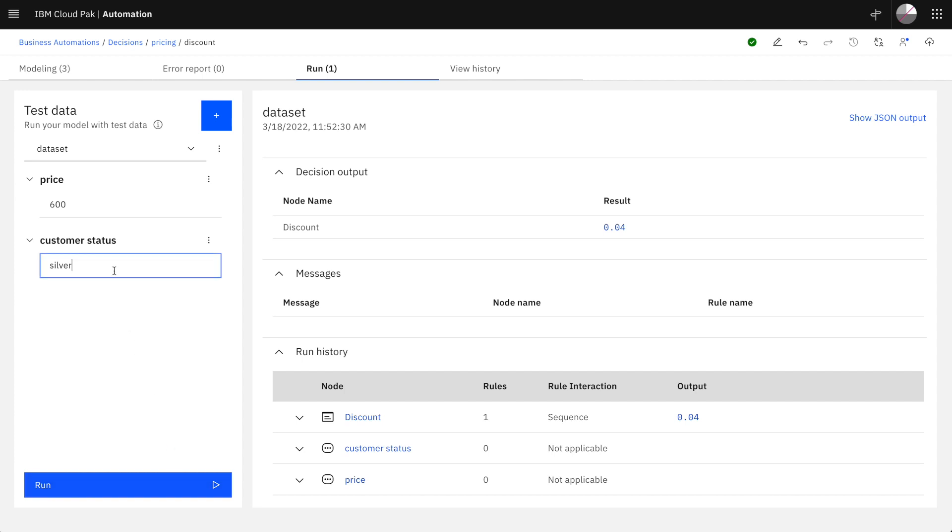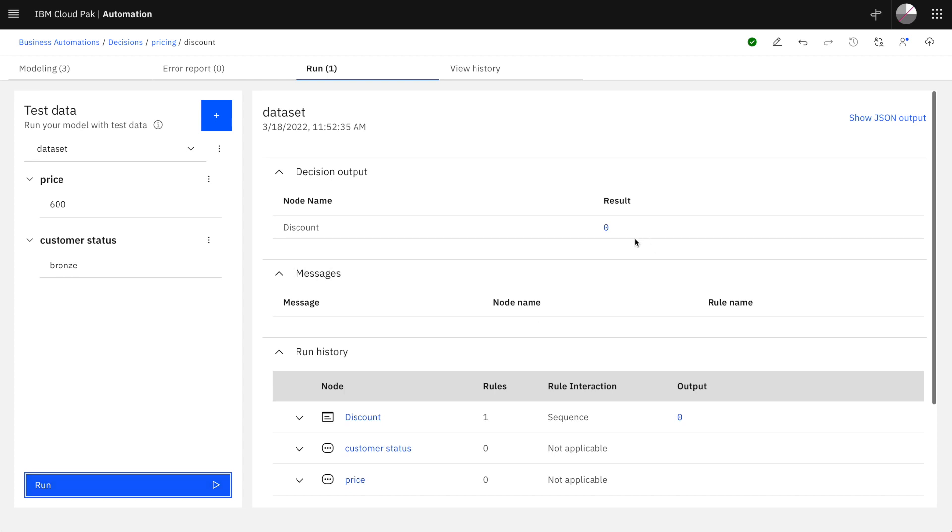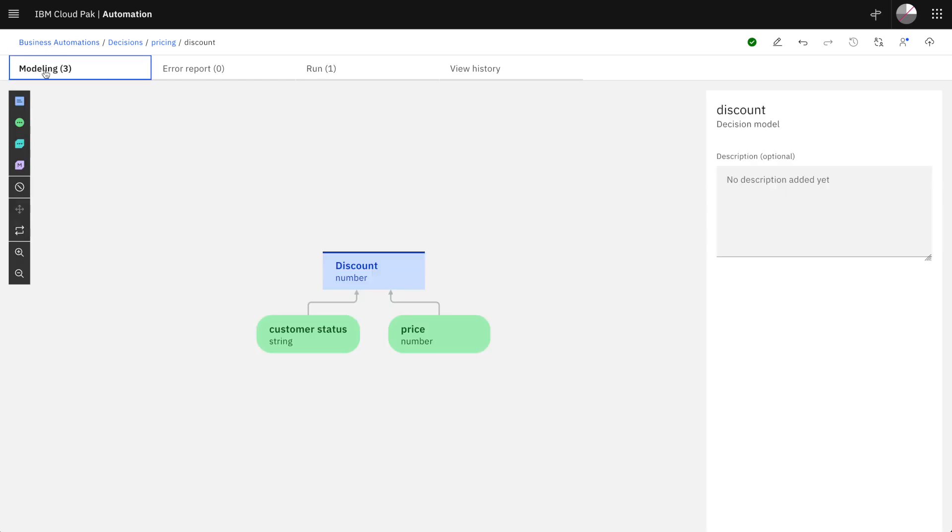With the silver customer we get 4%. And with the bronze customer logically we get 0%.